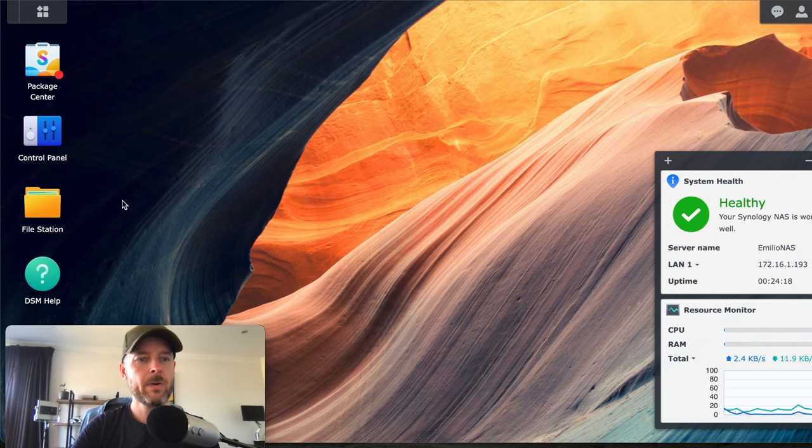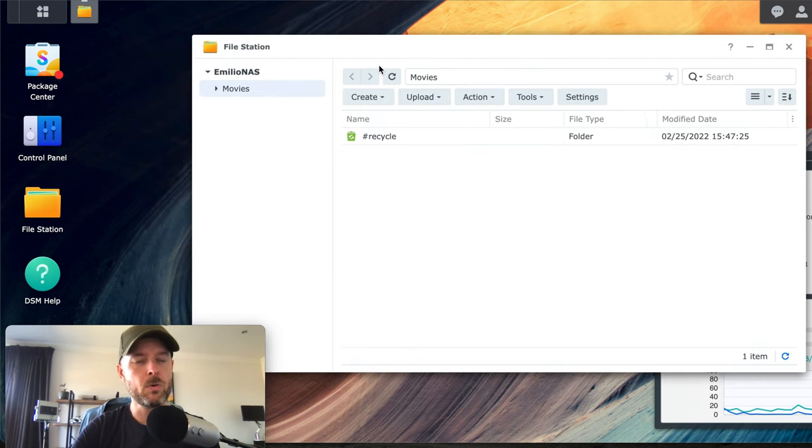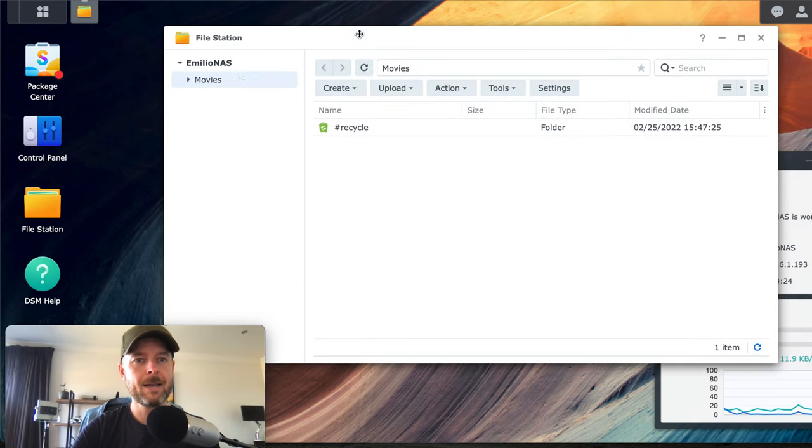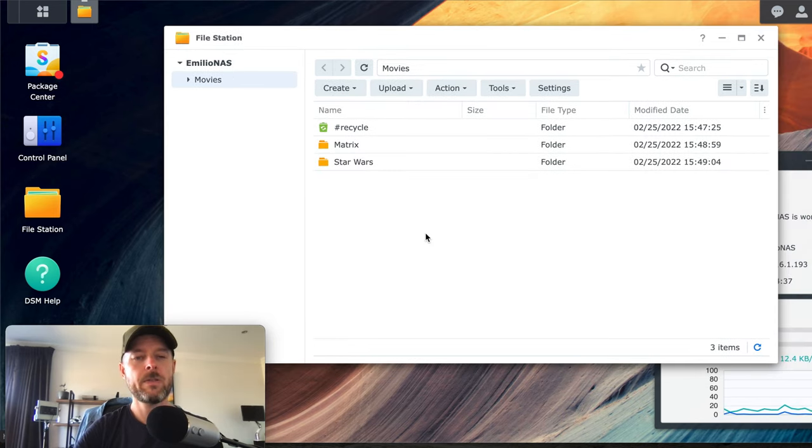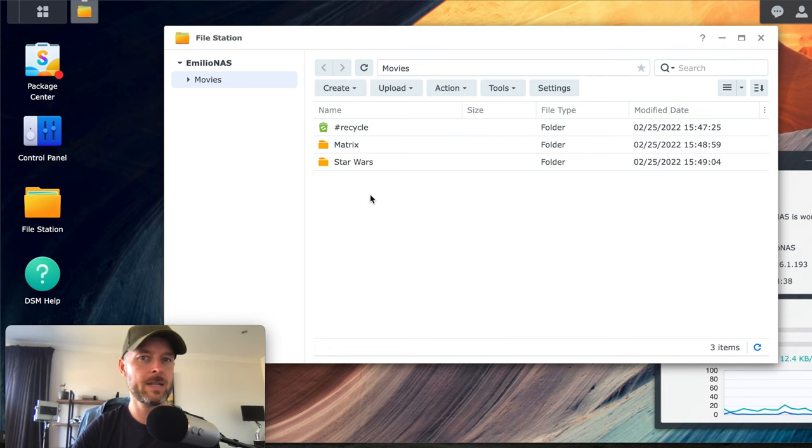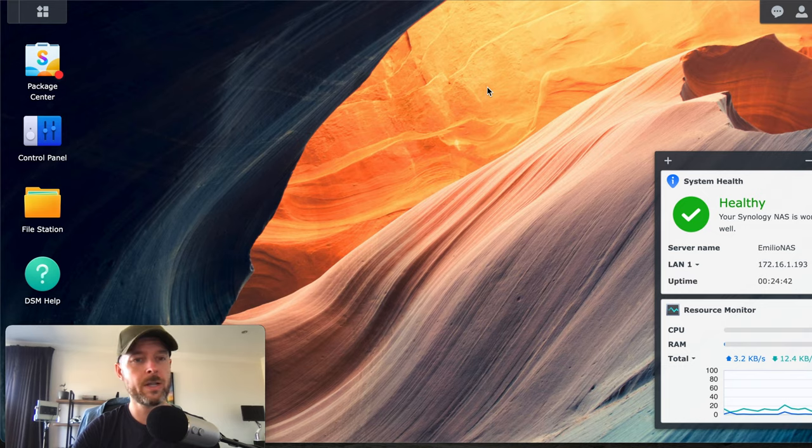So that is now created. I've got a movies shared folder. Now we go and navigate to file station. File station is very similar to your Windows Explorer or your Finder on your Mac. And here is my movies folder. I can now go and create and these are just folders. There's nothing in there yet. Now I want to start adding stuff to it. So that's me creating this. Now, look, I'm just going to show you very quickly how I access this data.